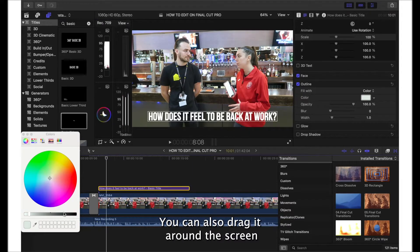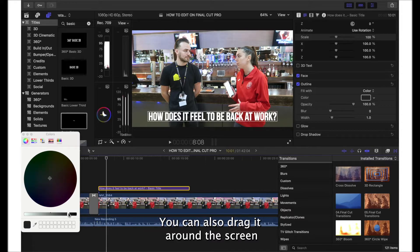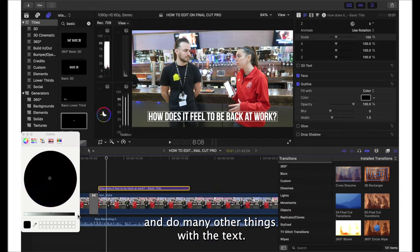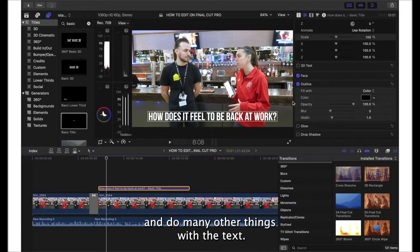You can also drag it around the screen and do many other things with the text.